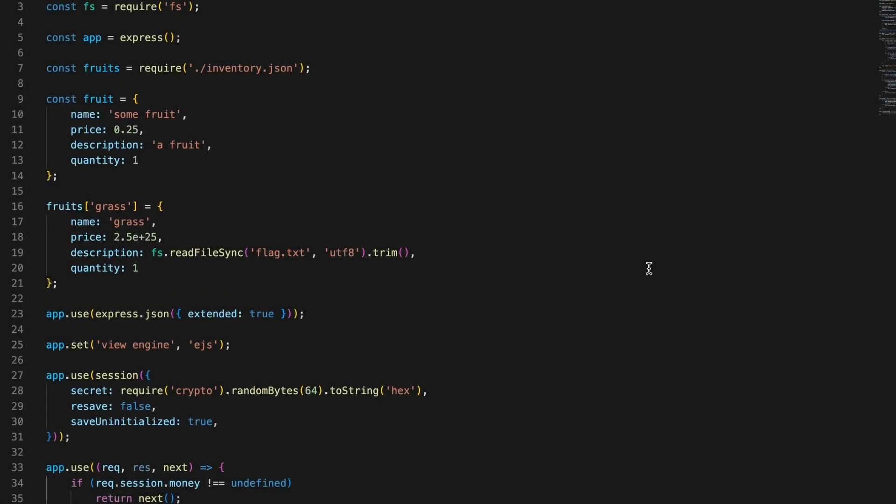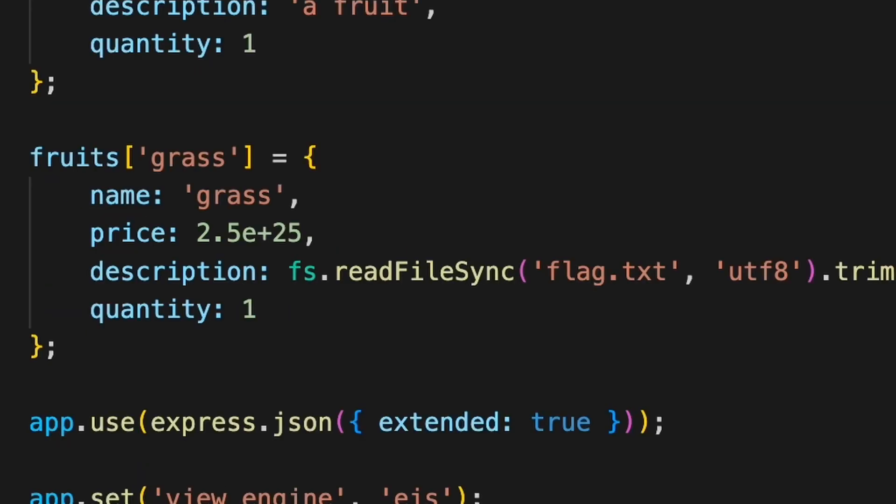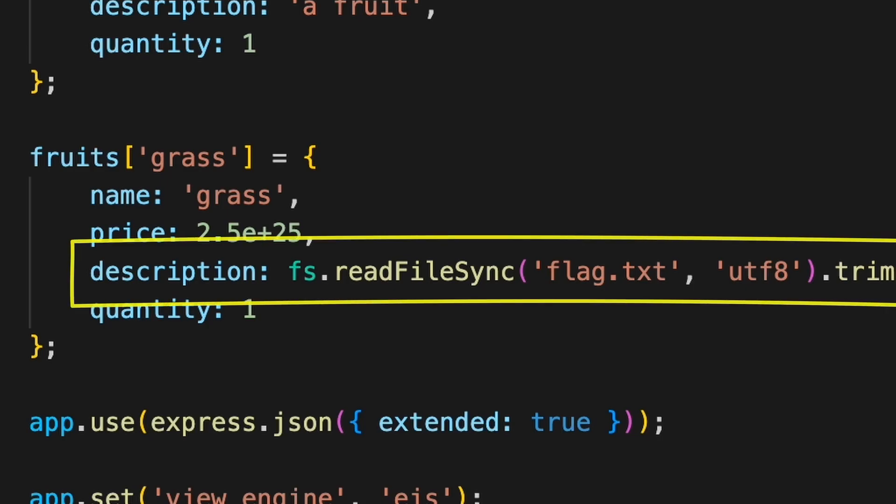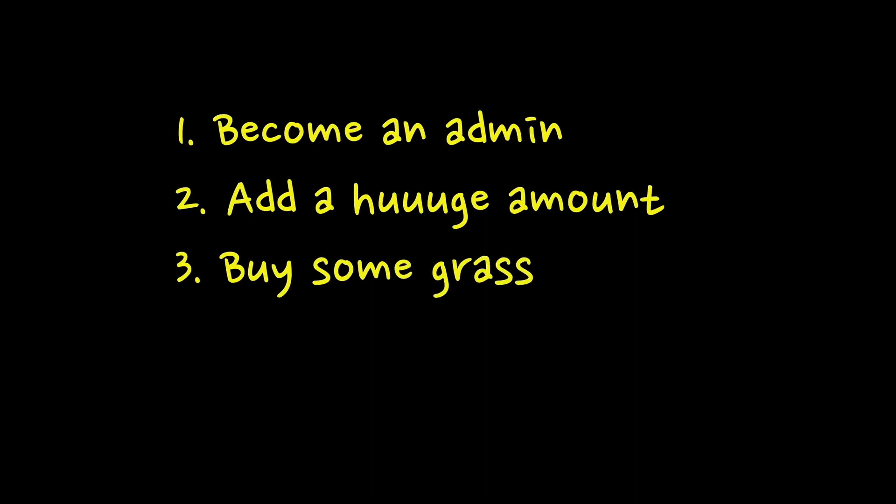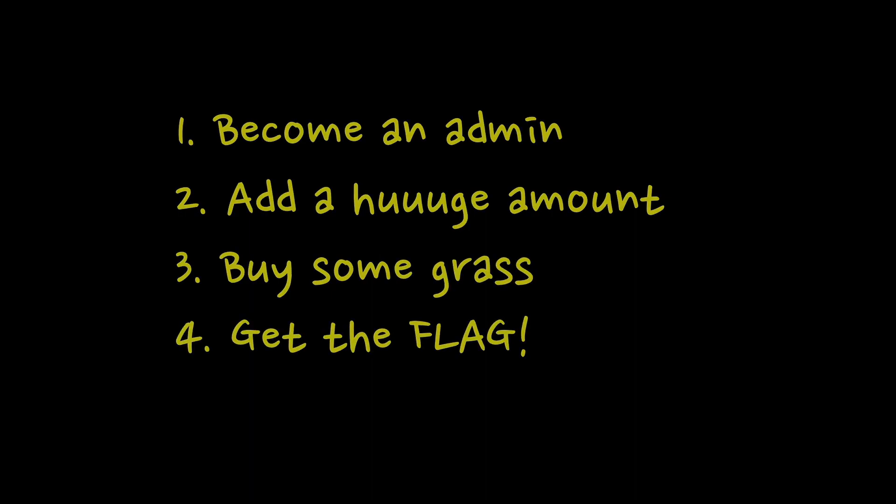Back to the code, one last thing is solving the mystery of the grass. This fruit costs a lot of money for a reason: while buying it we will be able to read its description, the flag. So the plan seems to be simple. Let's become an admin, add a huge amount of money to our session, buy some grass, get the flag. How can we use prototype pollution to achieve it?